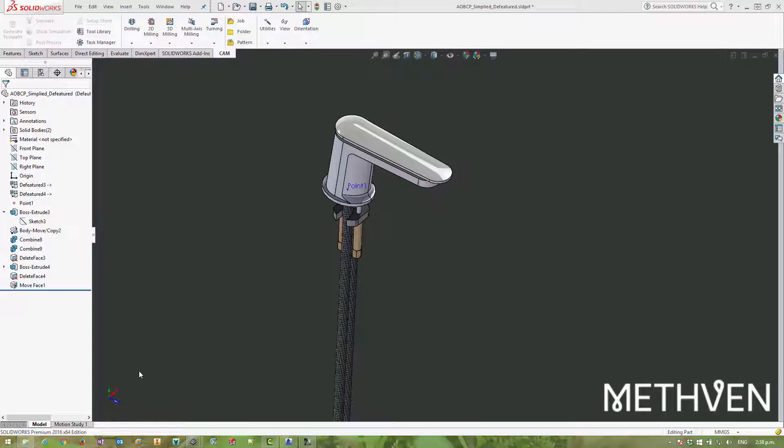Hi there, thanks for tuning in to another Design in Motion video today. My name is Scott Moyes and today I'm going to talk about exporting model data from SOLIDWORKS for the purpose of creating BIM content for products like Revit and ArchiCAD.